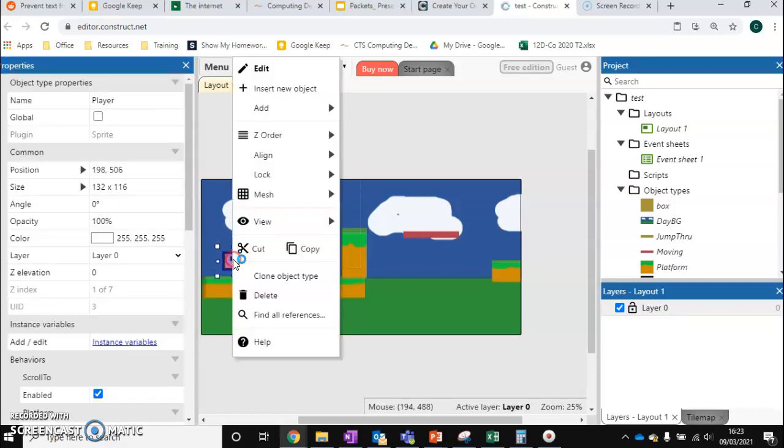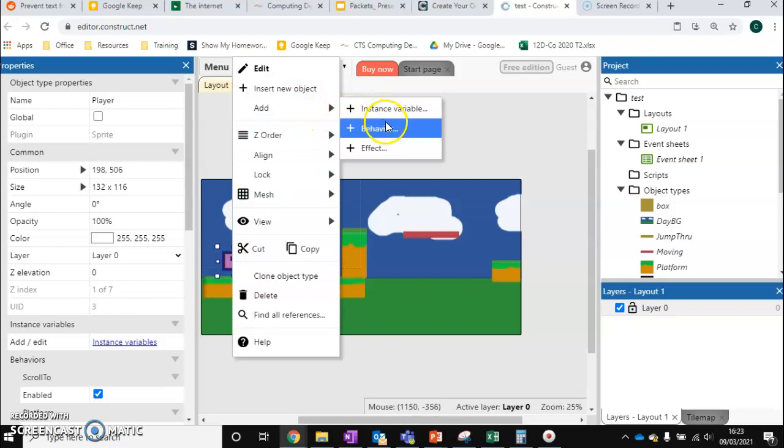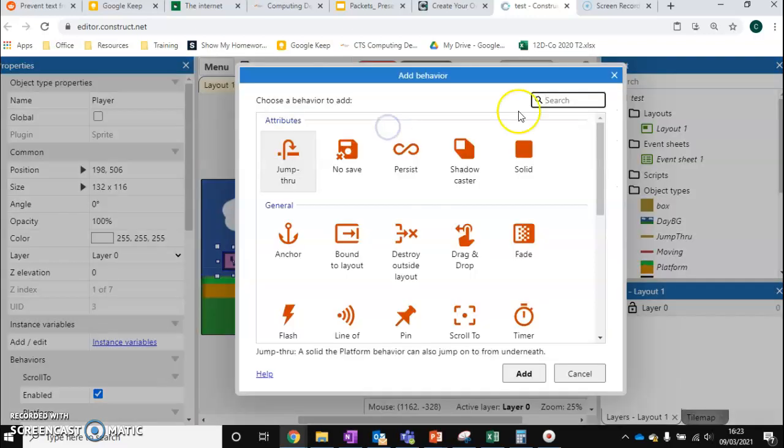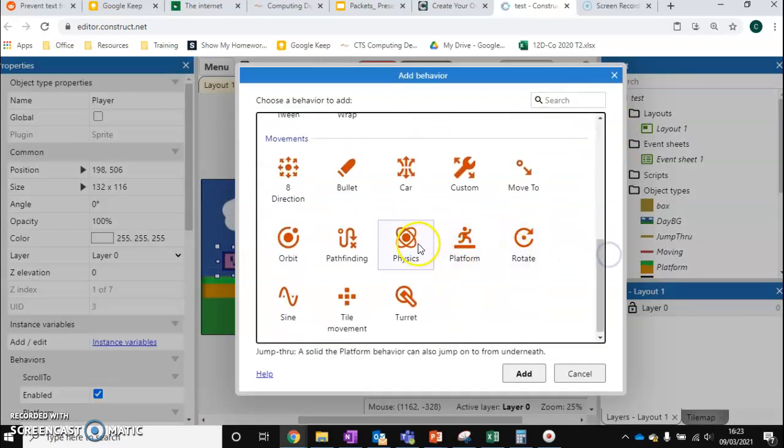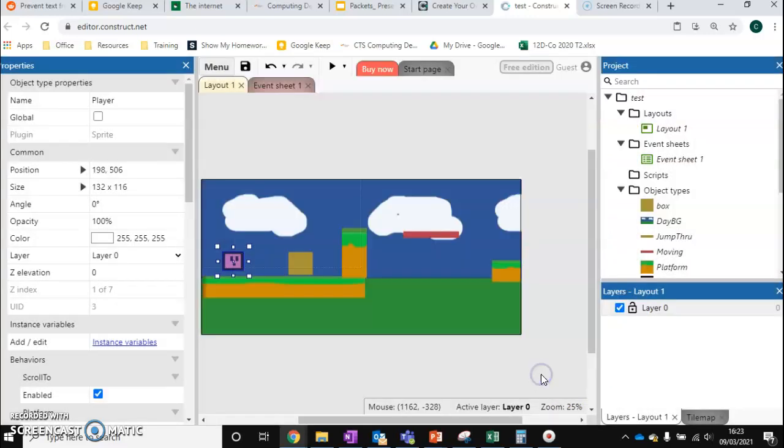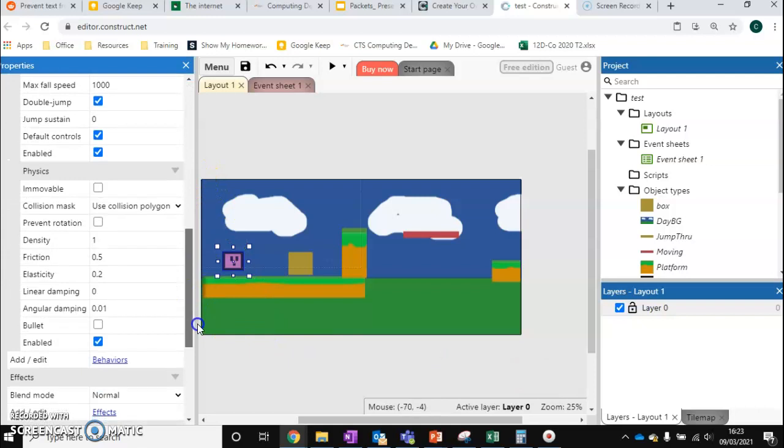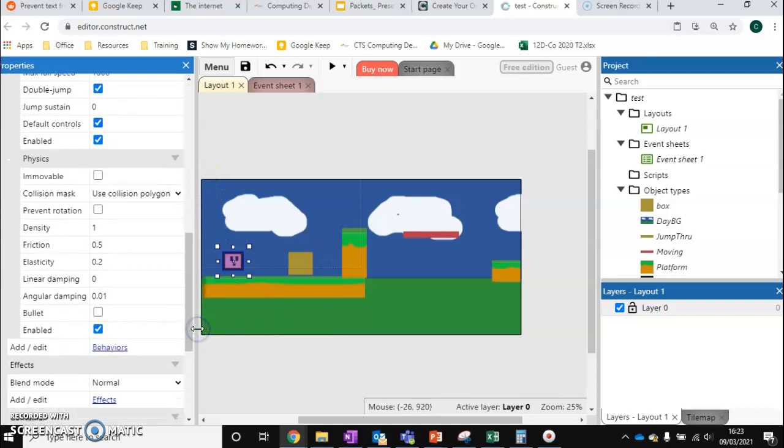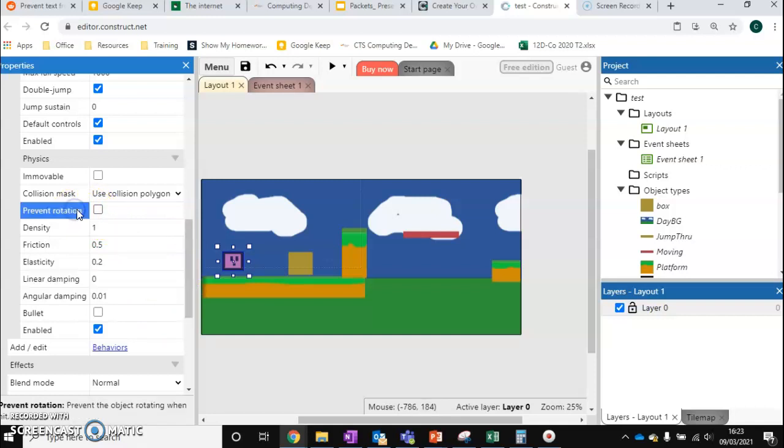Now we need to go to our player and our player also needs to have this behavior. We need to go down and we need to give them the physics behavior. We'll start to learn that anything with the physics behavior is anything that's going to interact or be part of the physics engine. We can scroll down and there's some stuff that we might need to change with our player. One of the main ones is prevent rotation.